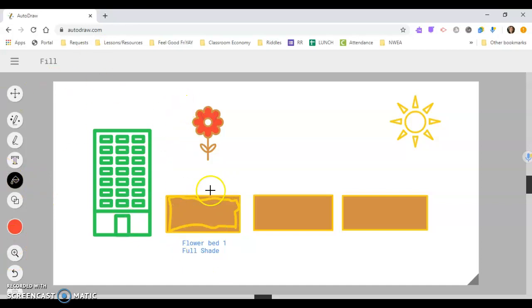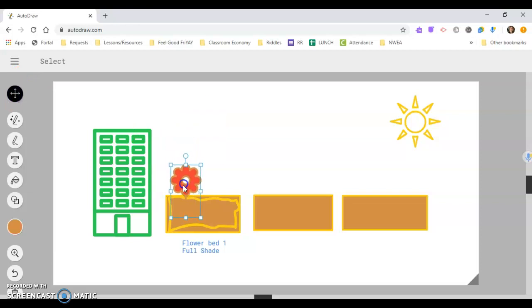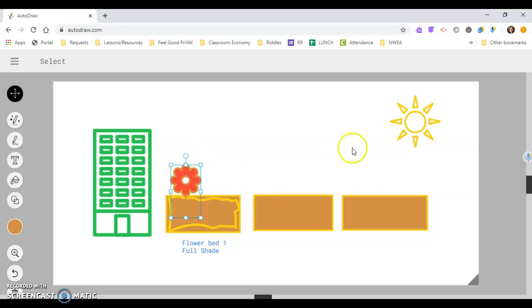And then I would just label it. So whatever flower they pick for their full shade, they would select this, move it down, and then label the flower to be whatever type of flower that they're choosing that would be good in full shade. And then they would do the same thing for the partial shade.